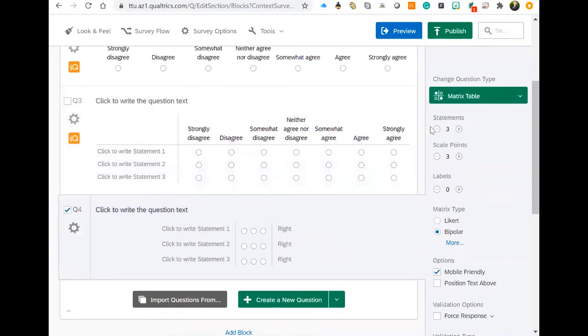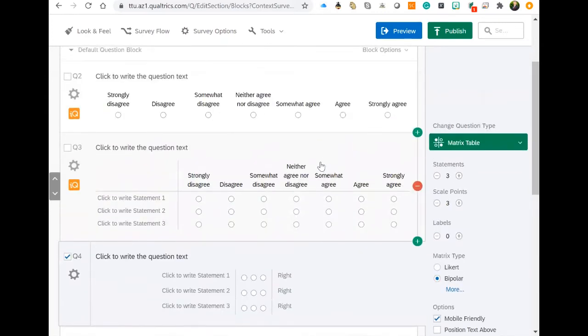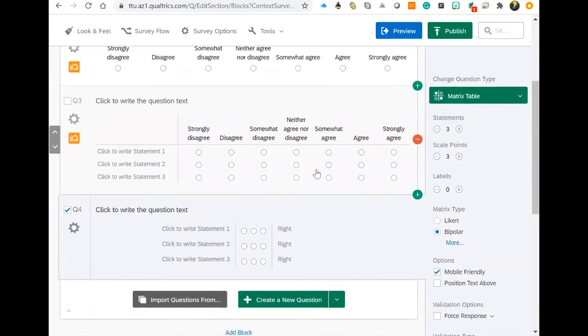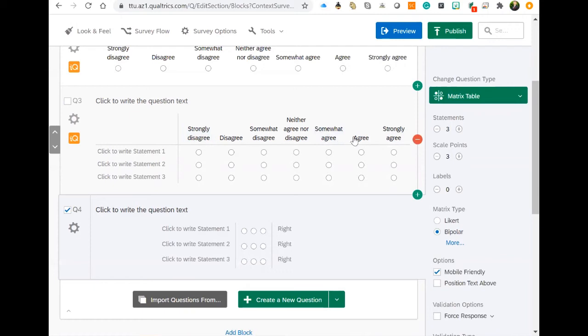What we want to do is make sure our scale points are the same as all of our other questions. Our multiple choice question has seven scale points, and our matrix table also has seven scale points. You see strongly disagree to strongly agree, one to seven there.